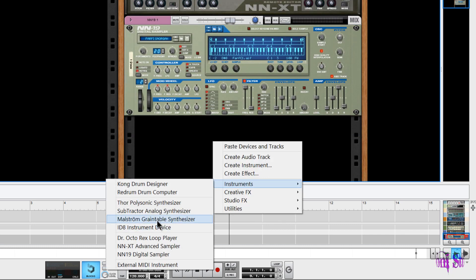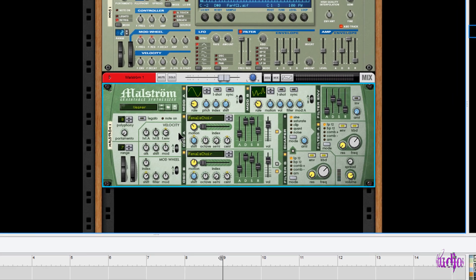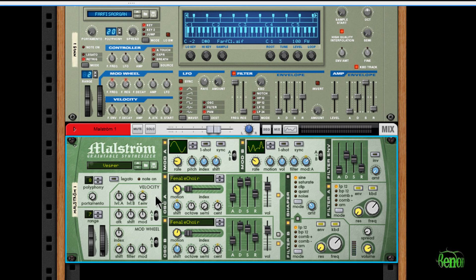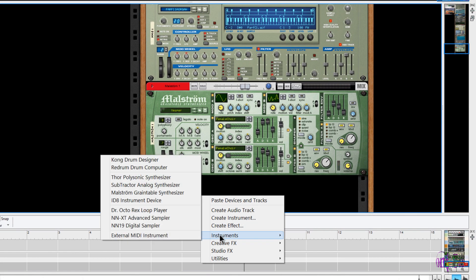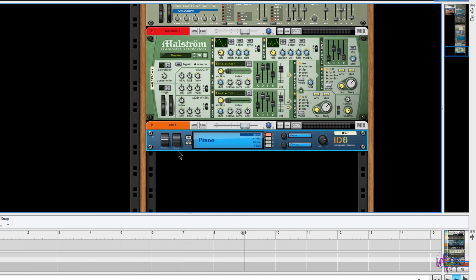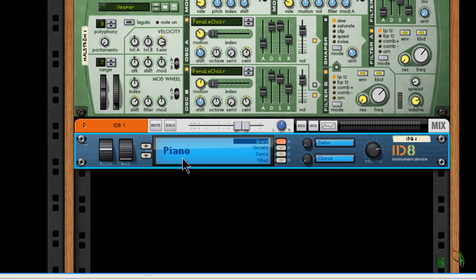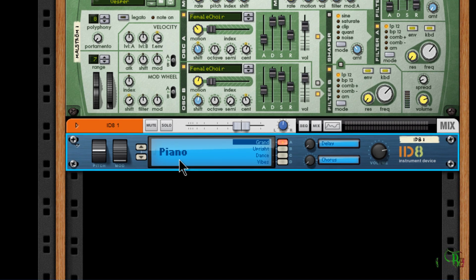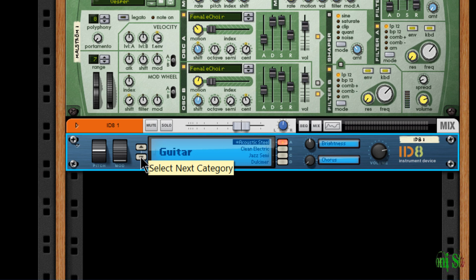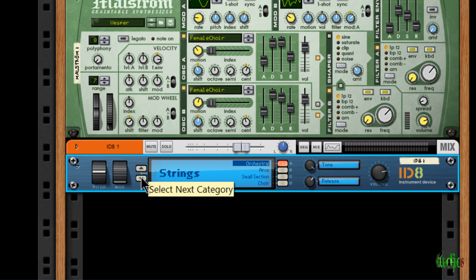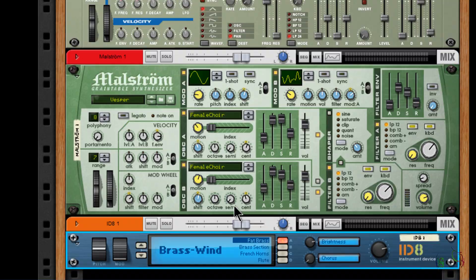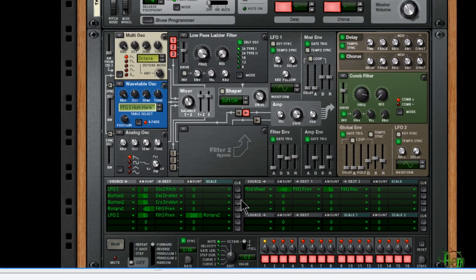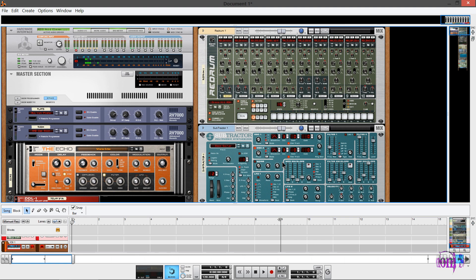Moving on, we have Maelstrom, the Graintable Synthesizer. Again, another great synth included in Reason. This is not something you have to add, this is included in Reason, all of this, just amazing. Moving on again, we still have more. So here's the ID8 Instrument Device. This is a nice little instrument. We can choose different kinds of instruments in our Instrument Device. We have piano, electric piano, organ, guitar, bass, all kinds of great instruments in the Instrument Device.